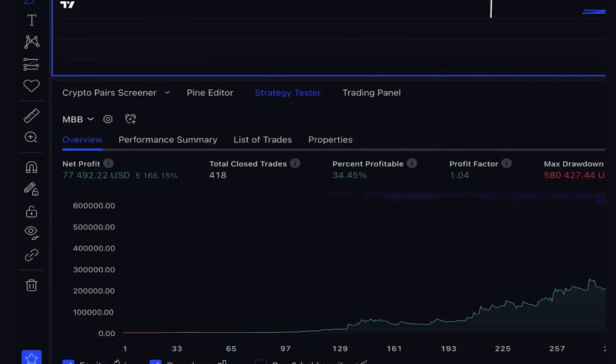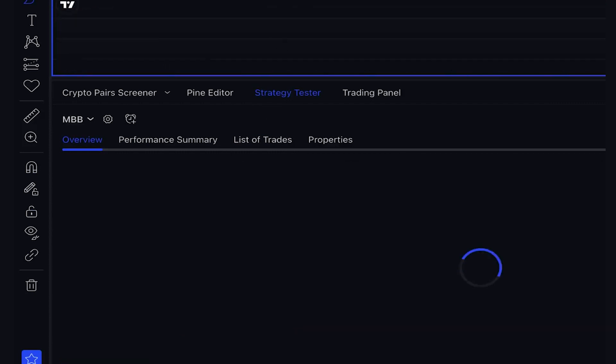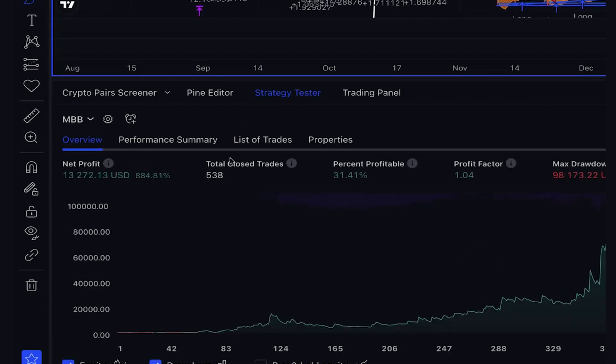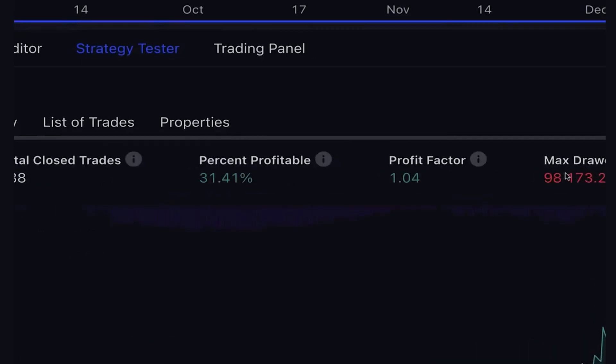It's worth noting that the results may vary across different time frames, and it's important to set the stop loss based on proper risk management principles to avoid a high maximum drawdown. It's also recommended to test the strategy thoroughly across various market conditions before implementing it in live trading.